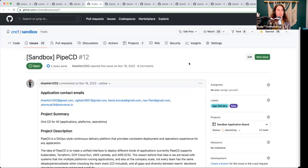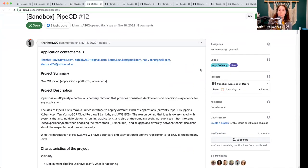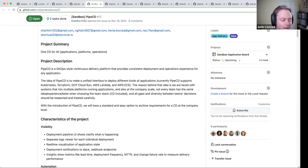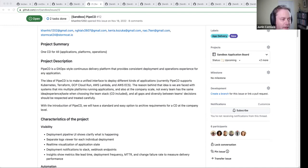Next up is Pipe CD. It's a GitOps style continuous delivery platform that provides deployment and operations experience for any application. I found the explanation of how it differs from Argo and Flux to be a little bit on the weak side. There were some differences, but it wasn't clear to me that they were really that big. It's not clear to me that the differences are really fundamental. Is it a big enough difference to build a community around it?